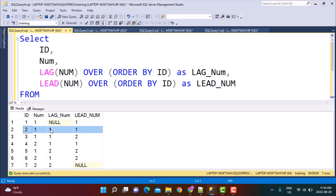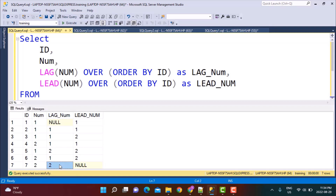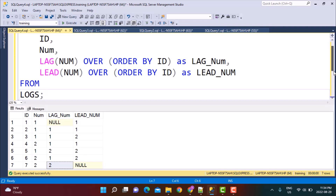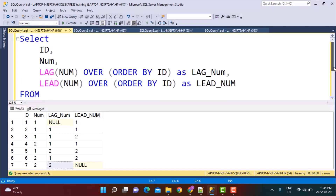As soon as these three values become equal, we know that the number has occurred three times consecutively. If we go down below, there is no other row which has all three values equal, so it has not occurred again three times consecutively. So let's put this condition in our query.